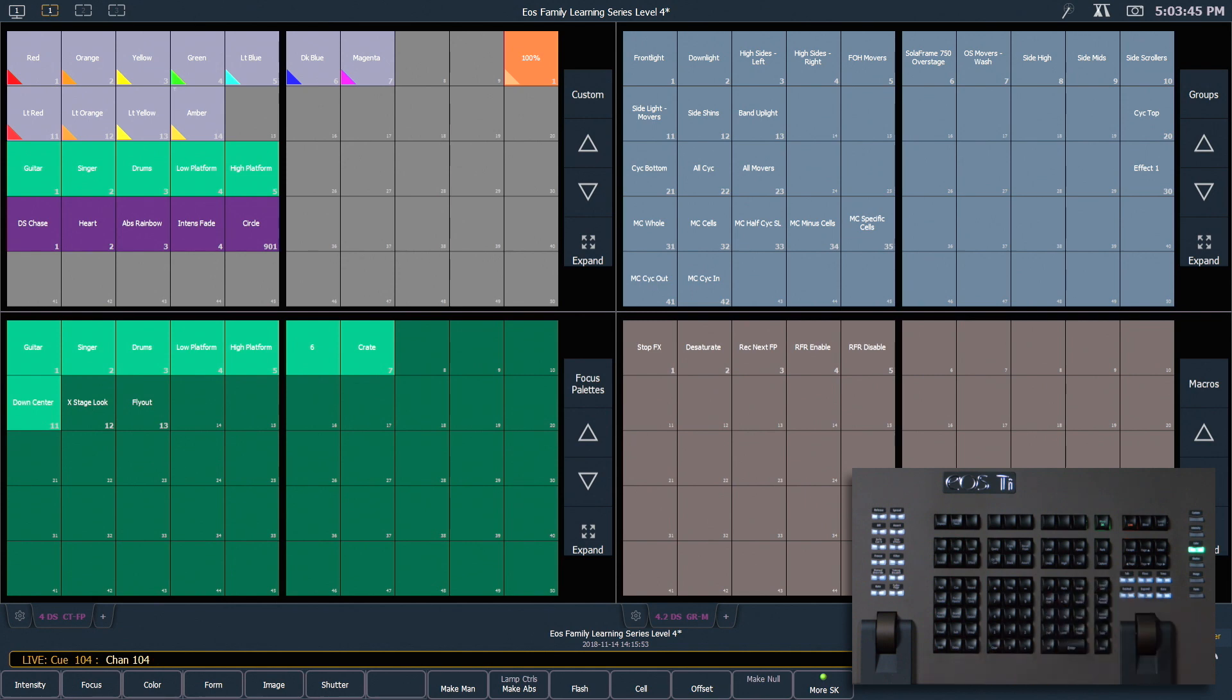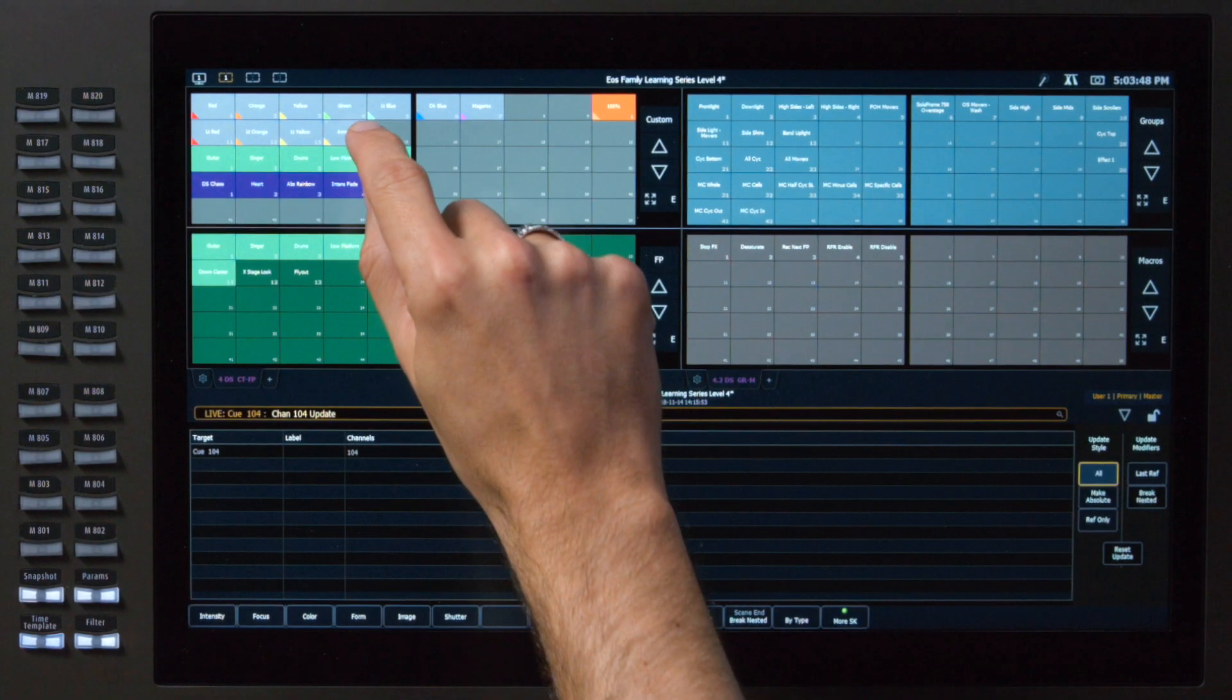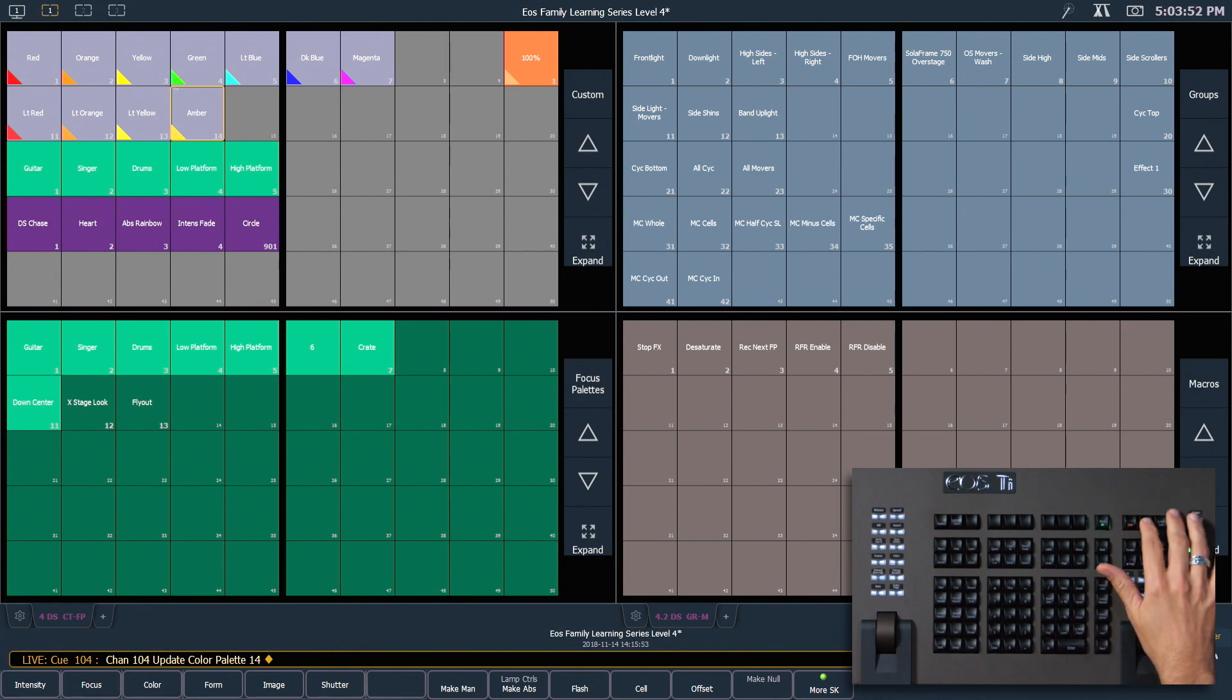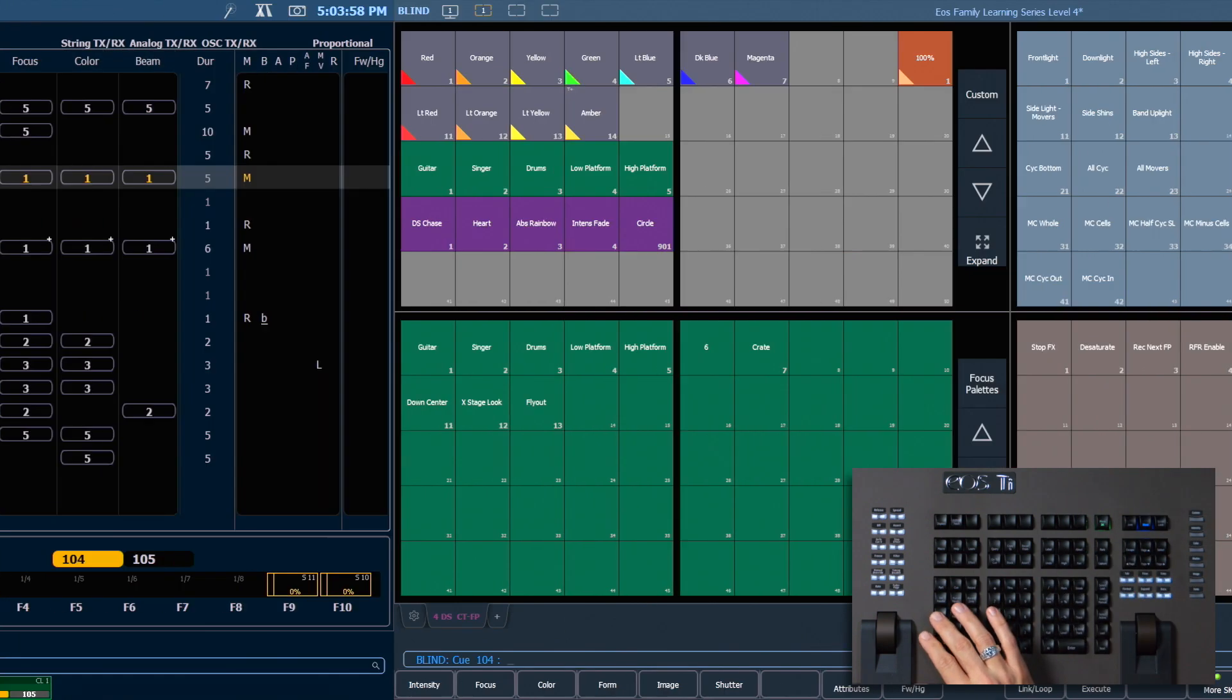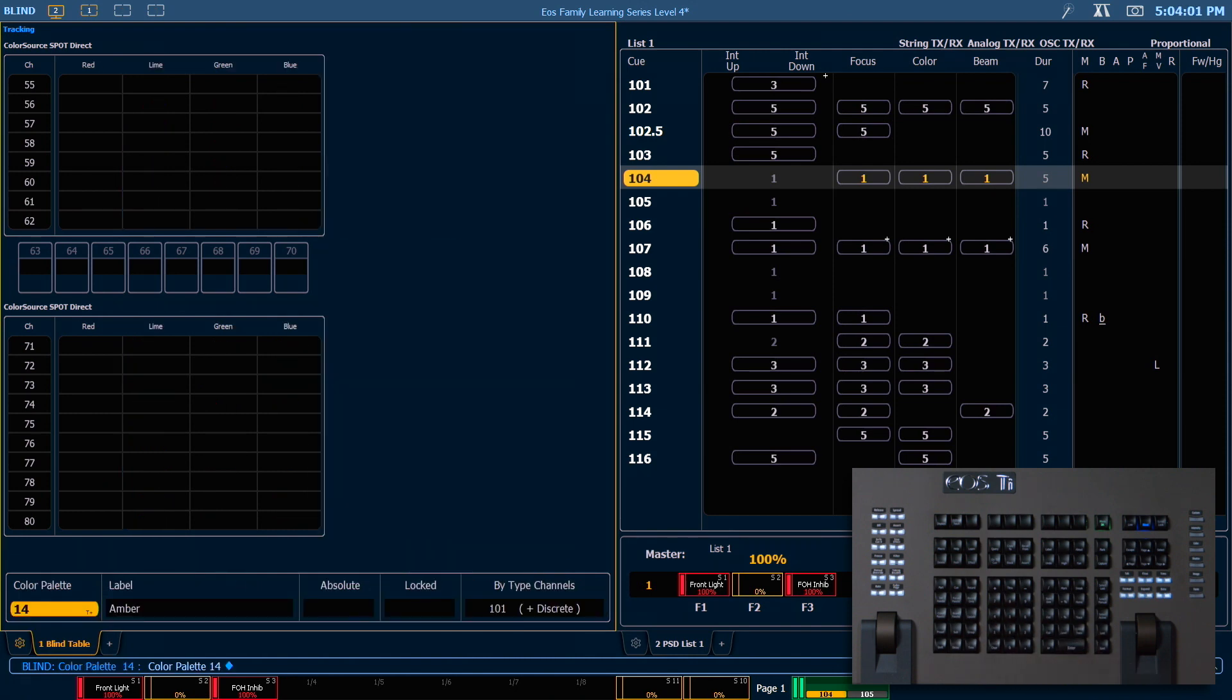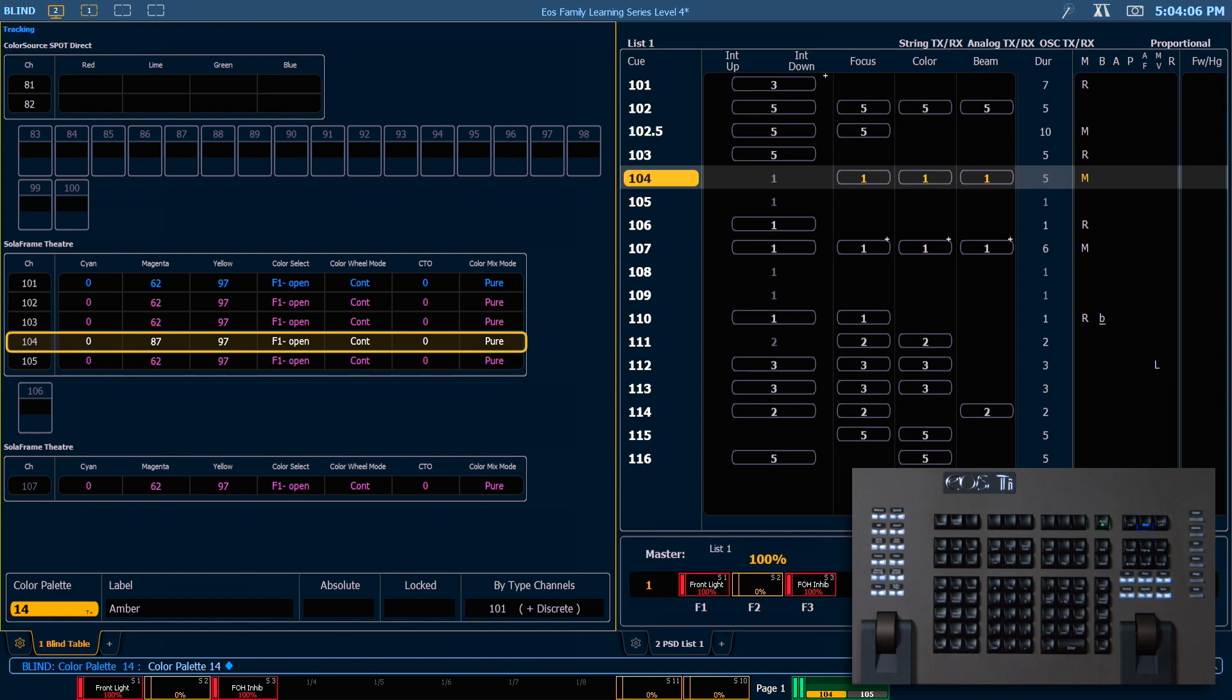So now I want to update just that channel's change into our color palette. We can say select last, update, and I'm just going to touch my color palette direct select to store that change. If we go into blind to look at this, color palette 14, enter. You'll see that 104, as expected, has become discrete data since it's no longer doing what the leader channel is doing.